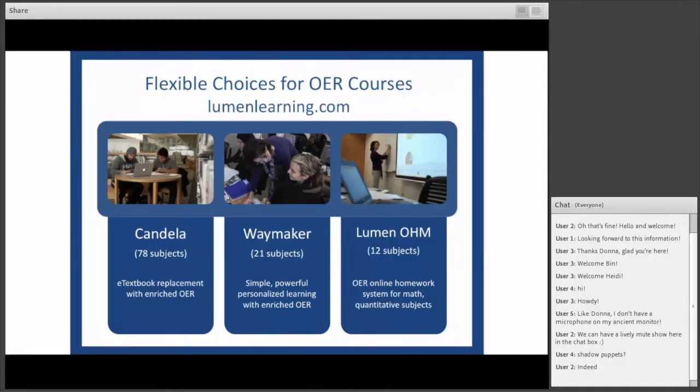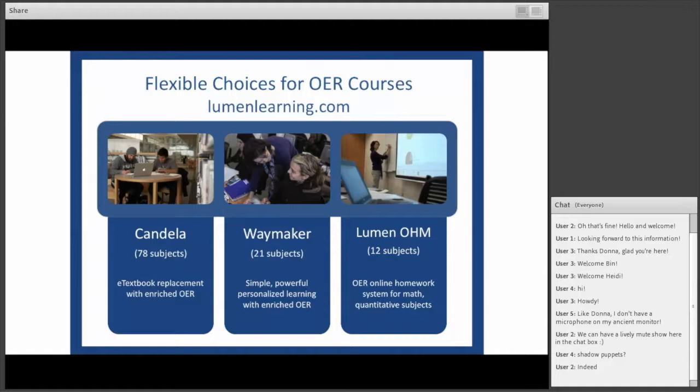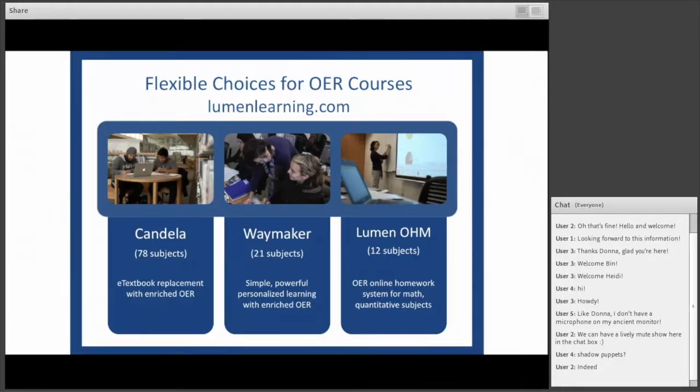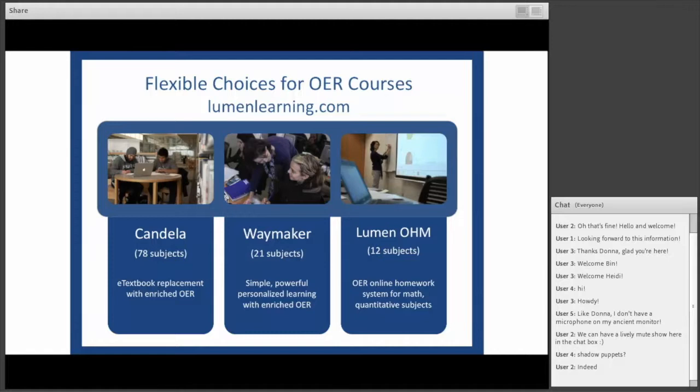Faculty and institutions choose to partner with Lumen because we help them scale OER. In addition to curating and enriching OER content, we offer a secure platform and integration so you can deliver OER content at scale directly within your institution's learning management system. We also provide course design, implementation, and ongoing support to faculty using OER in the classroom.